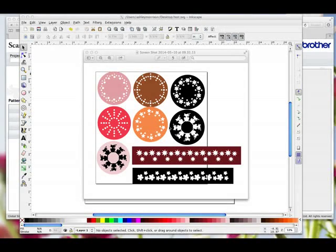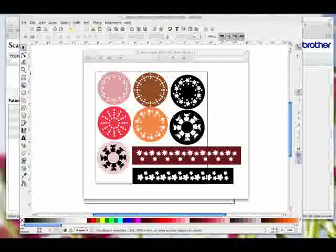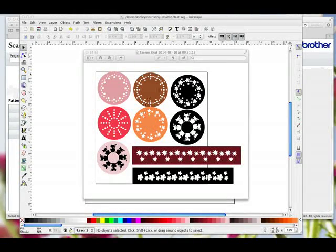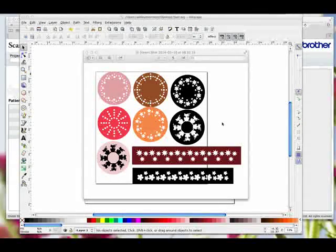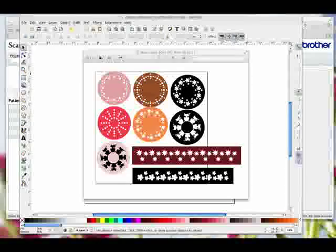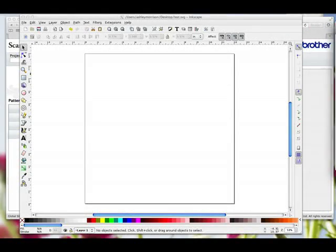Hi, so today I thought I'd show you how to do some of these tiled little round map designs or border designs. We're going to be doing it in Inkscape and we're going to be using the tiled clone effect with rotate. So I'm going to clear this and just jump right in.